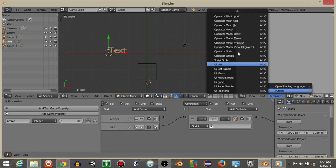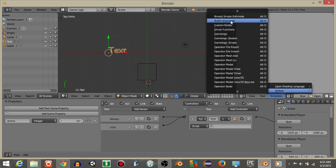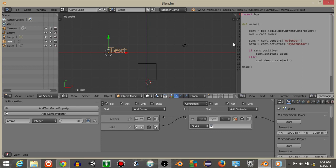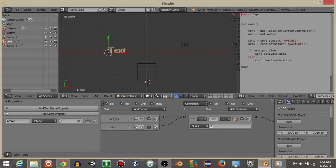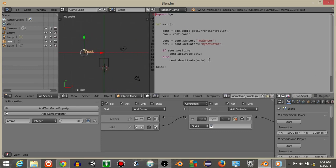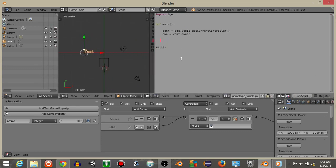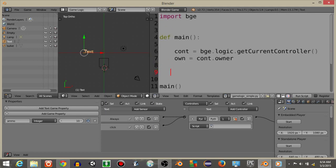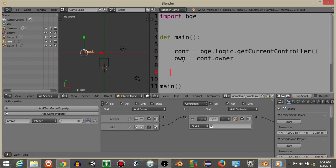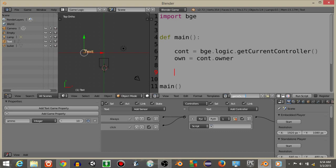And what we're going to do is do templates python and then game logic simple. And I'm going to delete the portion I've highlighted right here. And hit control and scroll up on my mouse to make my text larger. And I'm going to rename this script as game script.py.